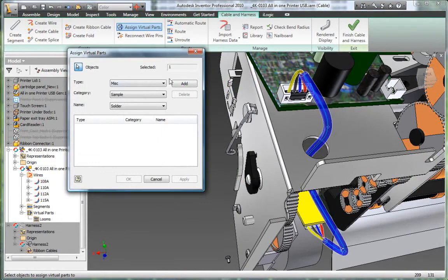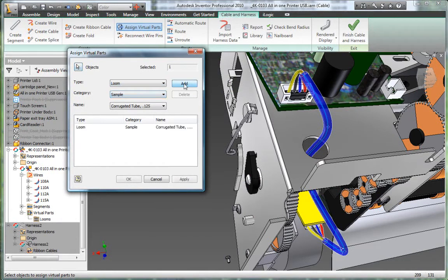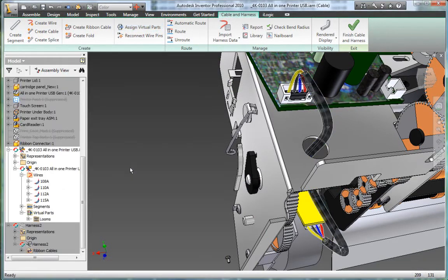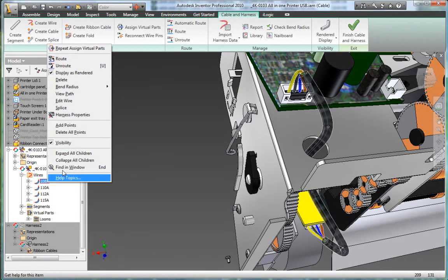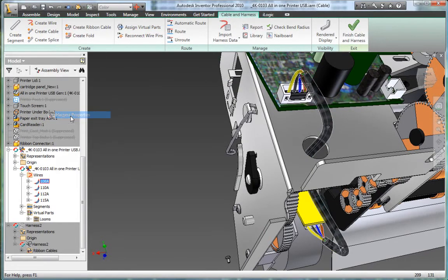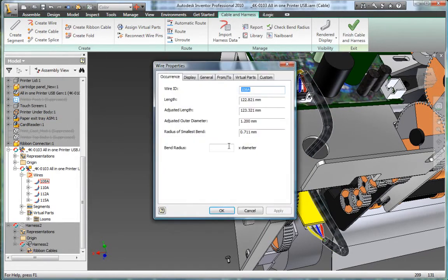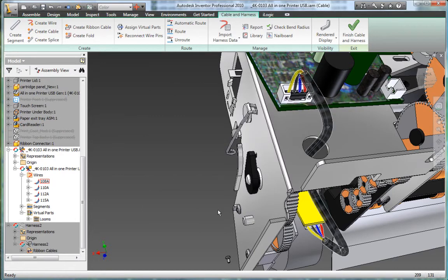The intelligent cable and harness functionality in Autodesk Inventor recalculates quality parameters including bundle diameter, bend radius, and wire length whenever you make changes, reducing material wastage and improving the quality of your cable harnesses.